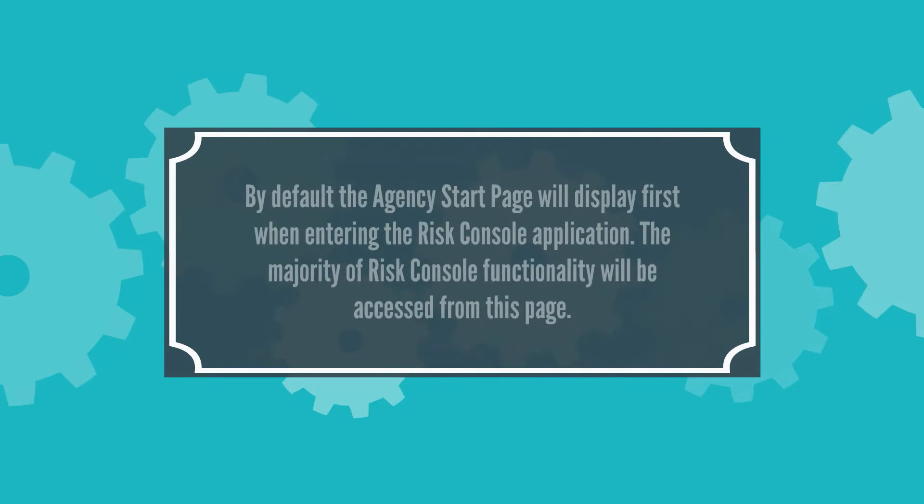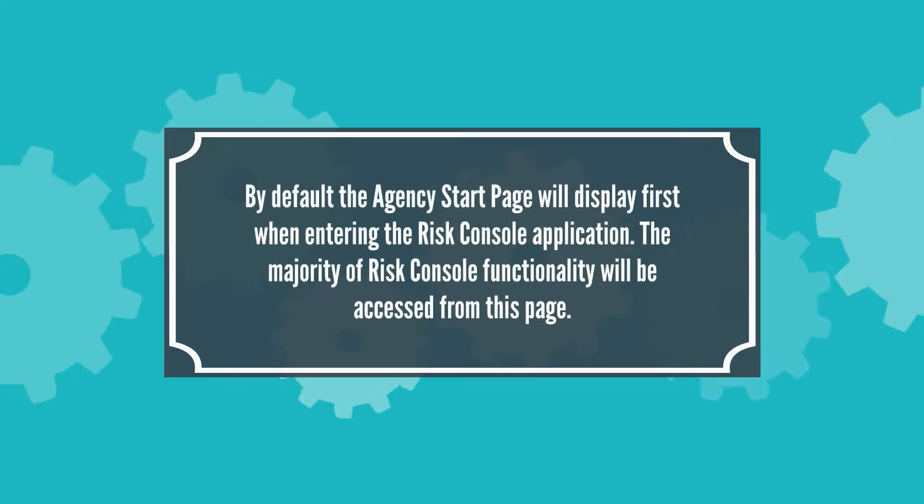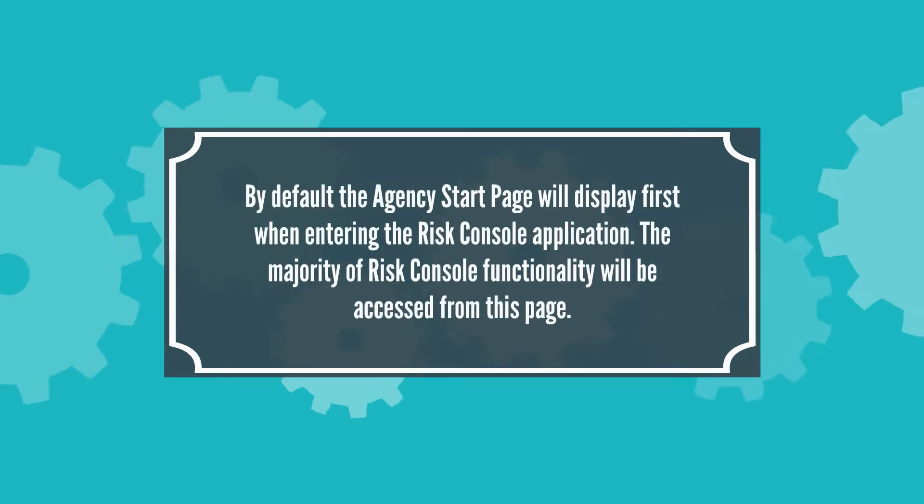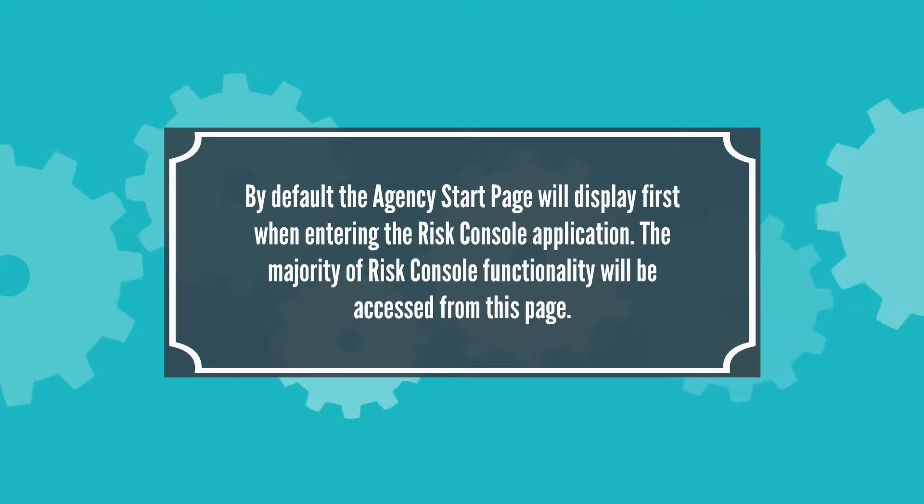By default, the Agency Start Page will display first when entering the Risk Console application. The majority of Risk Console functionality will be accessed from this page.